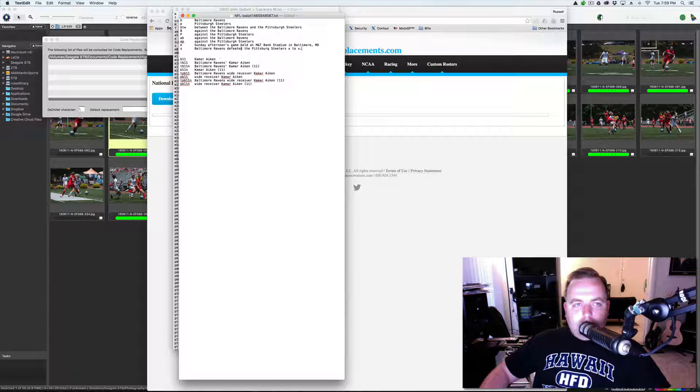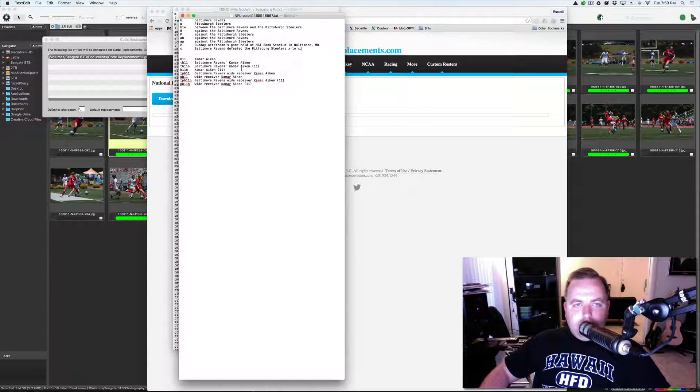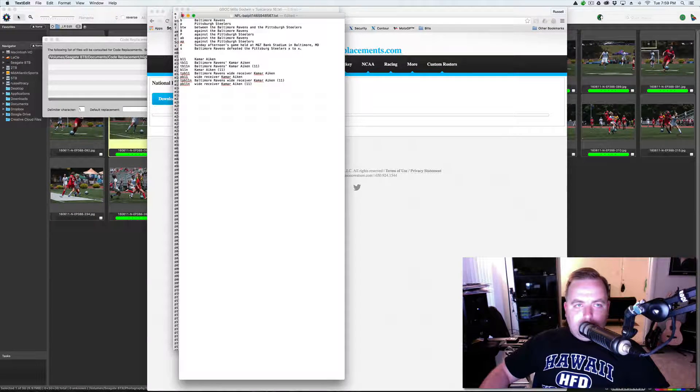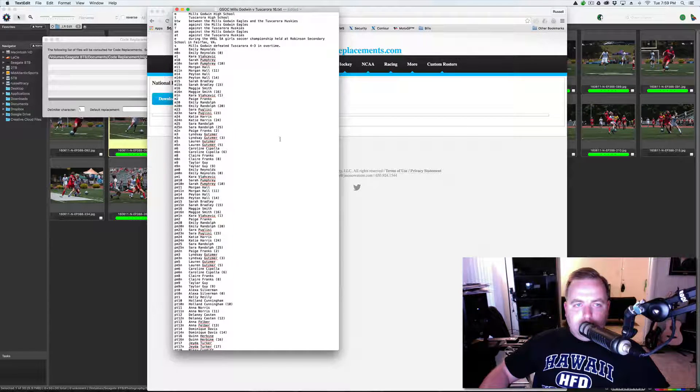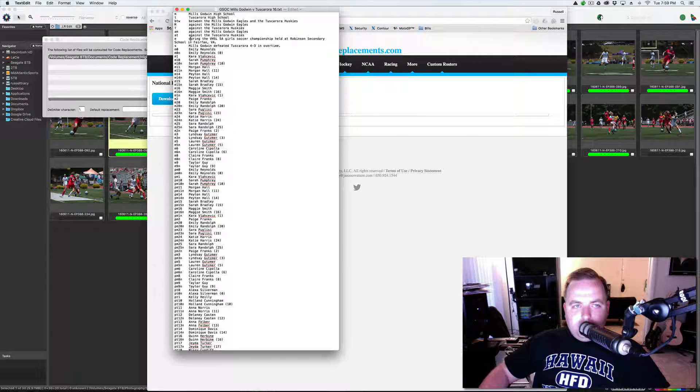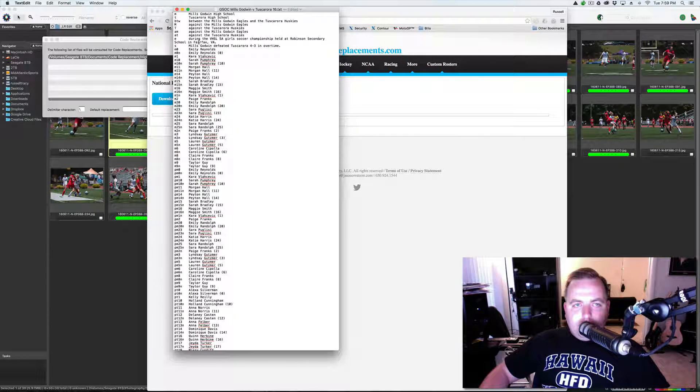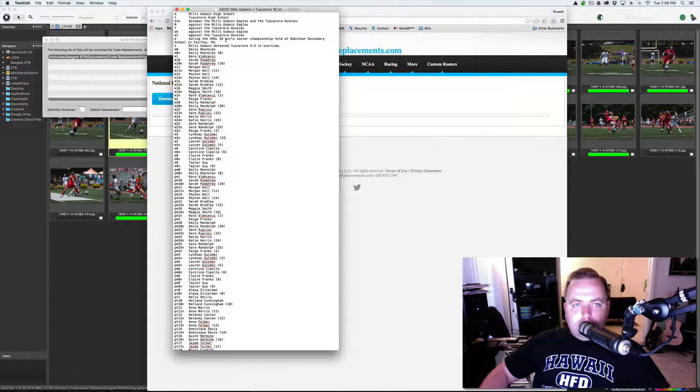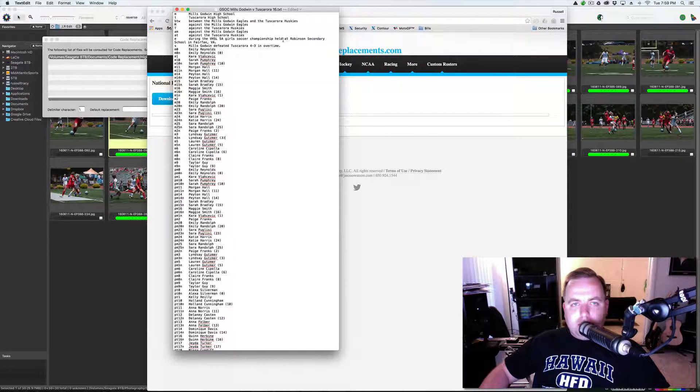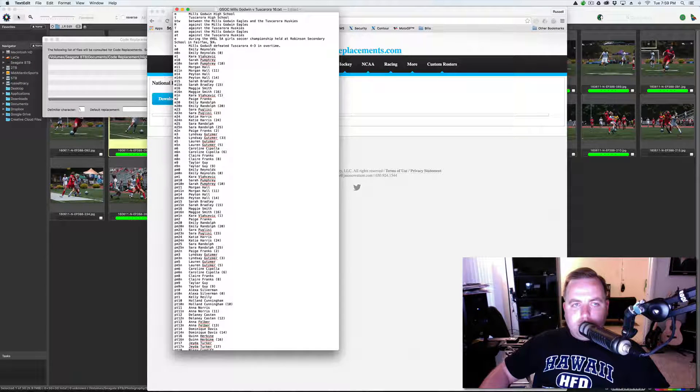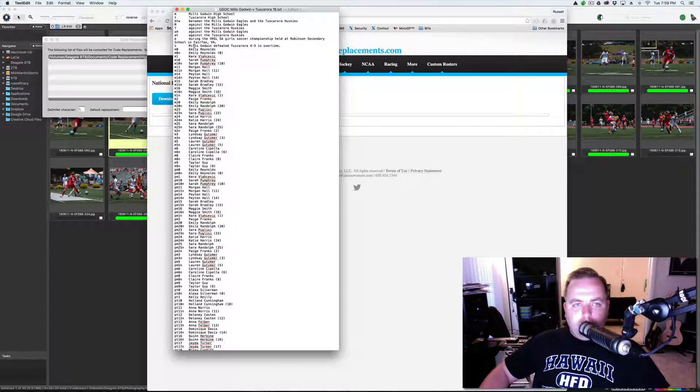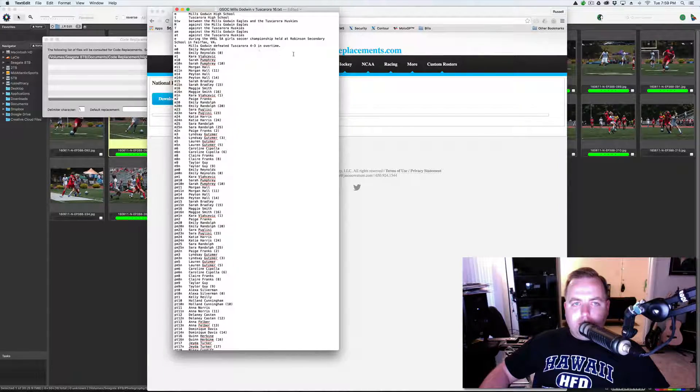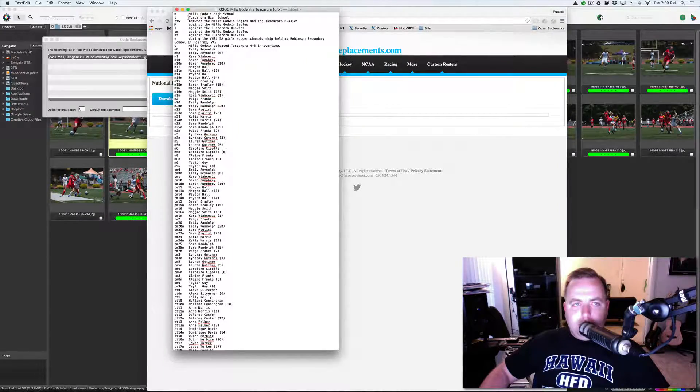Now, I'm going to save this, but it doesn't really matter because we're not using this one. But see here, I have the event during the VHSL 5A Girls Soccer Championship held at Robinson Secondary School in Fairfax, Virginia. And then score, Mills Godwin defeated Tuscarora 4-3 in overtime.